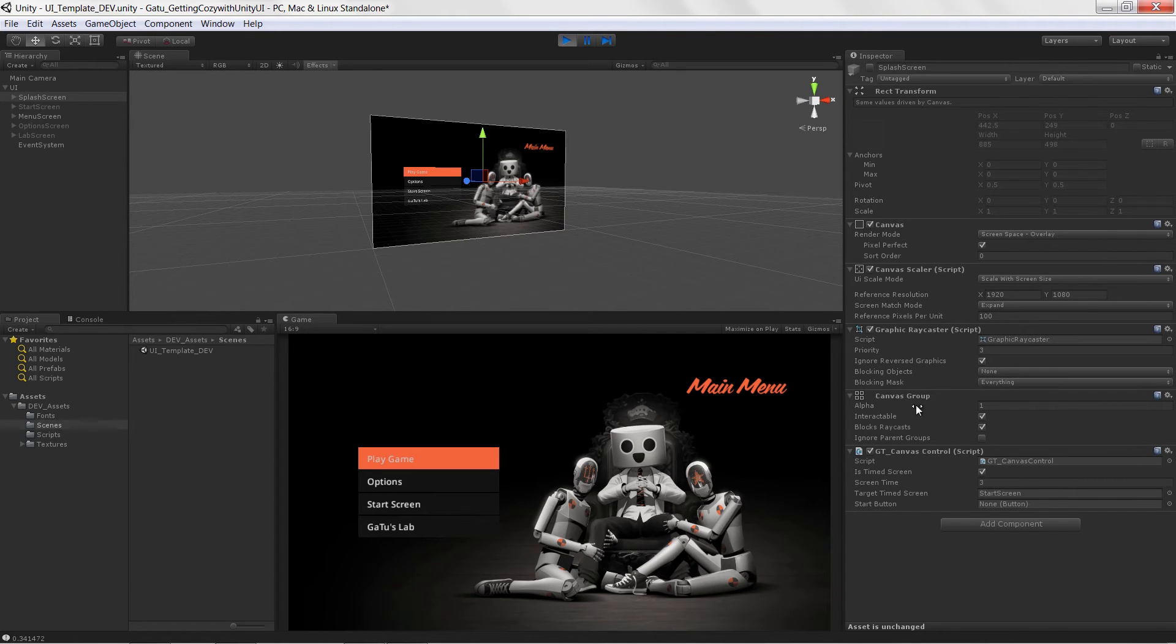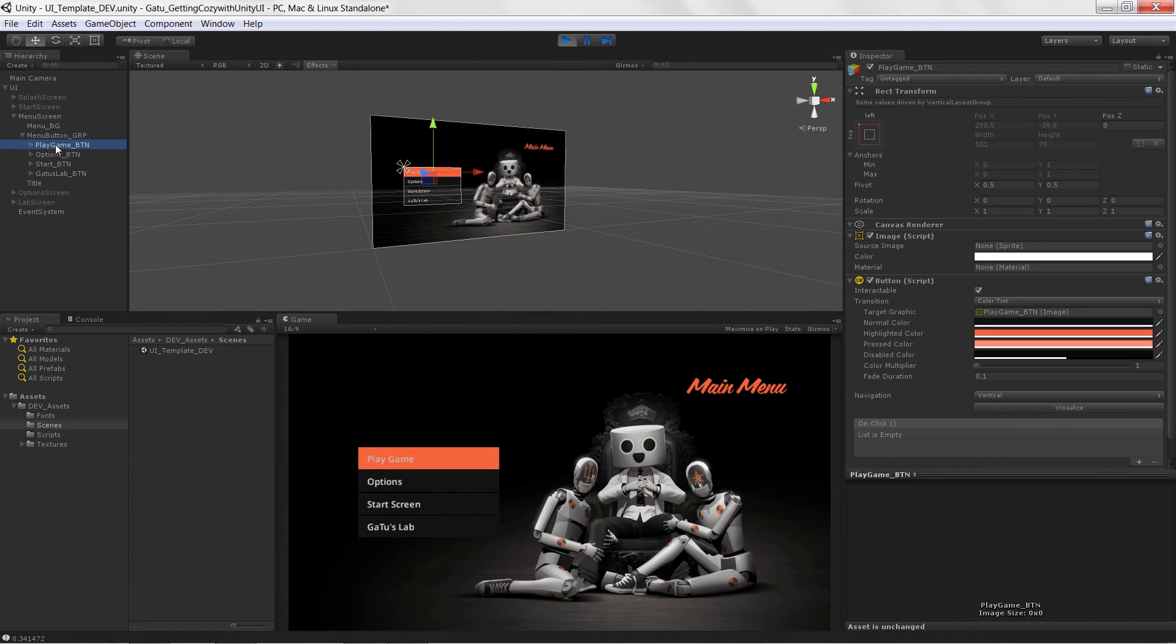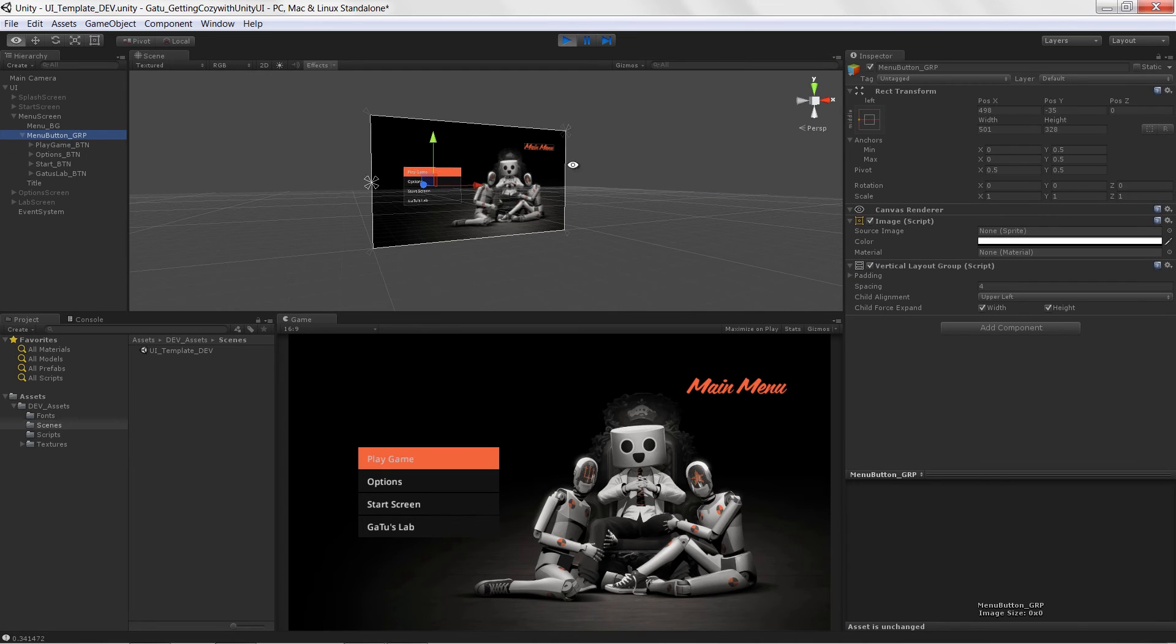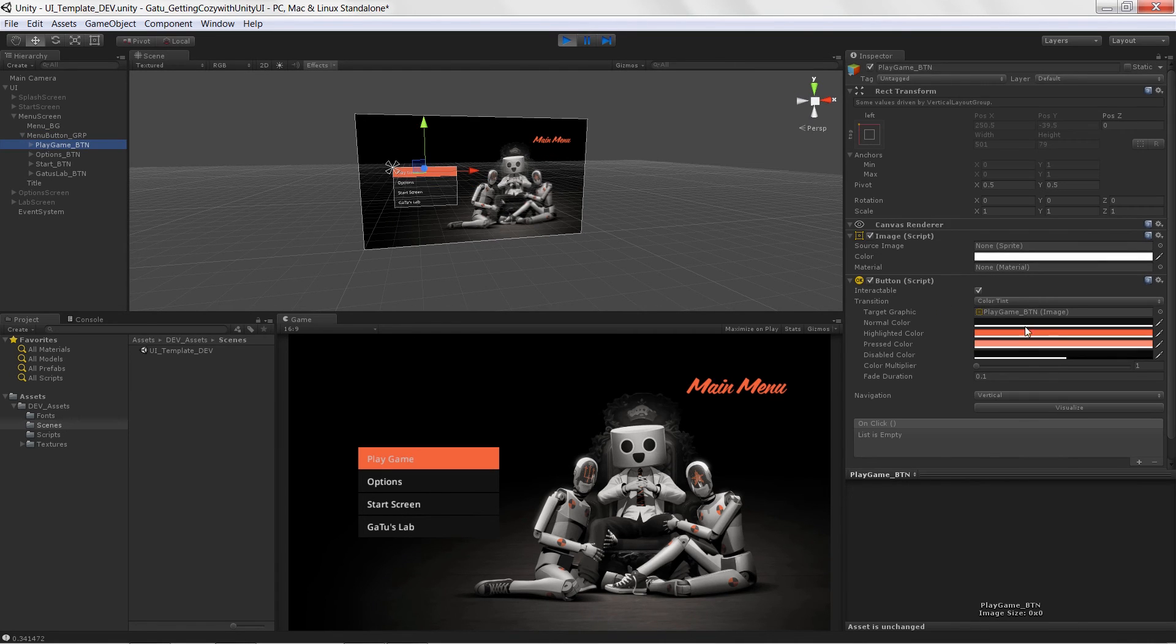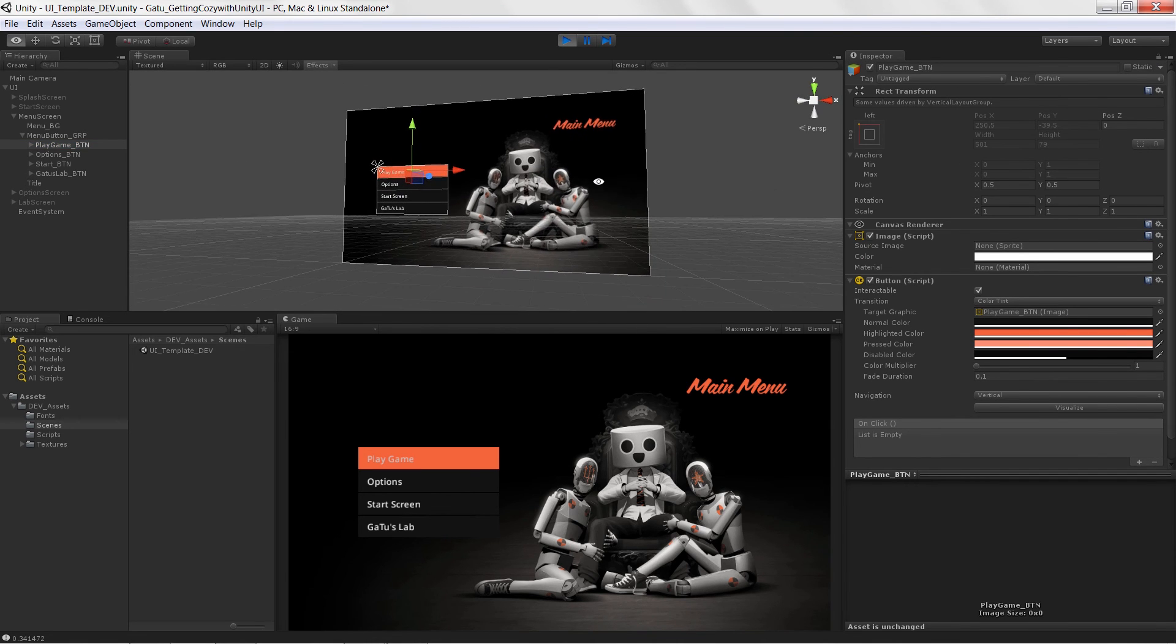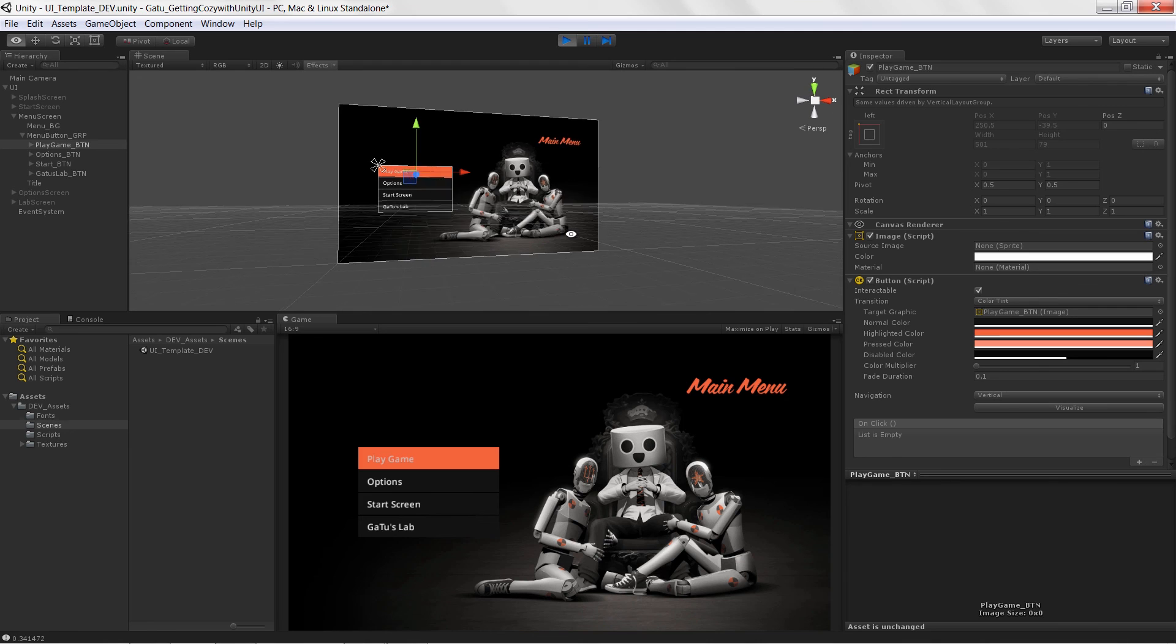We're going to learn how to fade out complete canvases using Canvas Groups. Finally, we're going to learn how to set up layout elements. We're going to learn how to use layout groups and layout elements and really learn how to make flexible, scalable UIs with Unity.